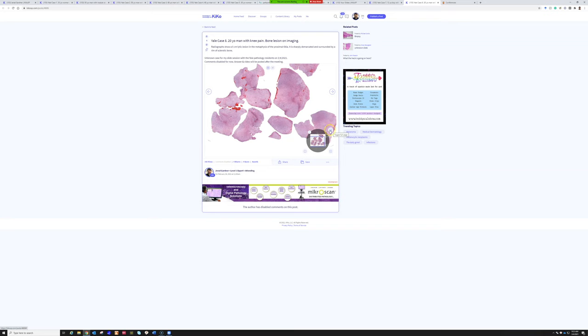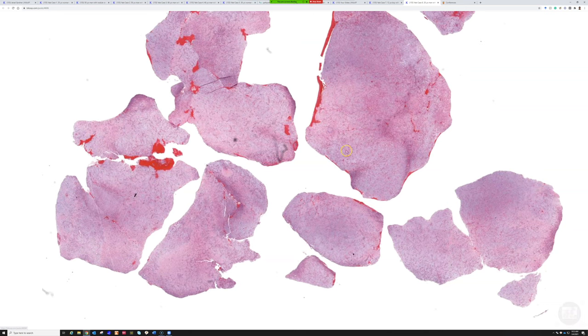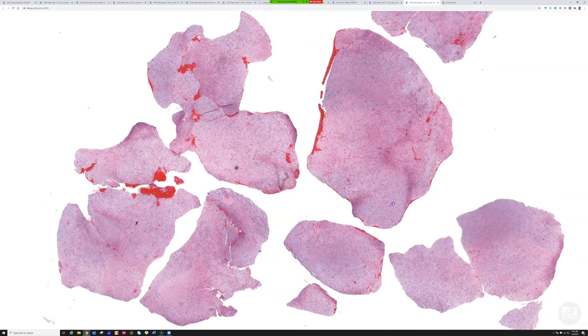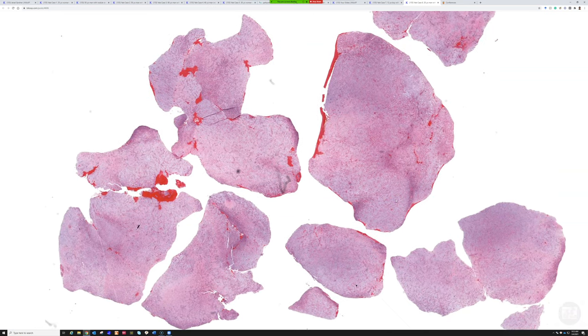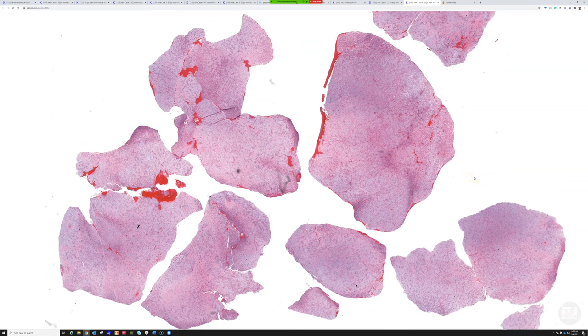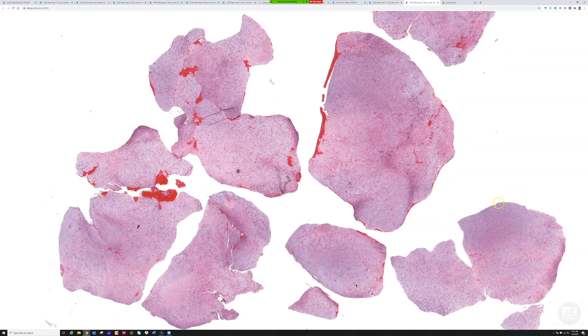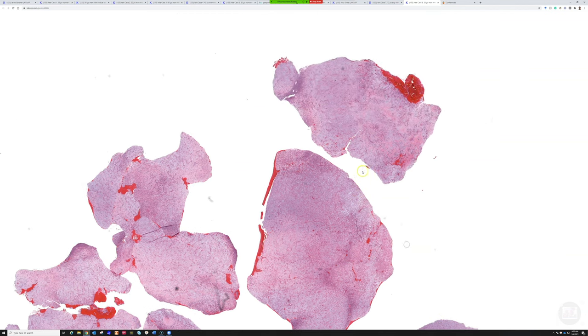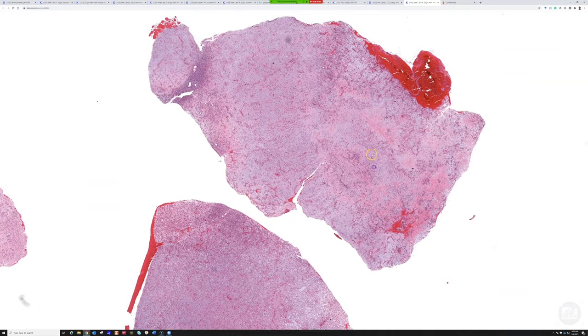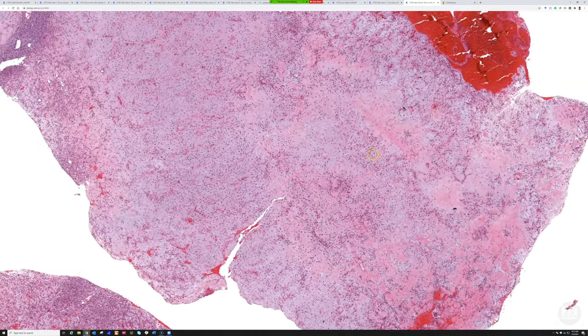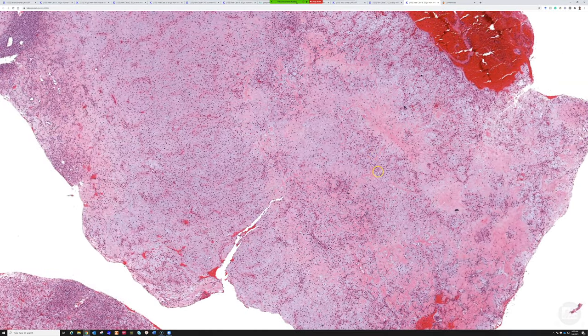Who wants to take this one? Good morning. On low power we can see fragments of bone lesions that are alternatively pink eosinophilic and light blue to pale areas.